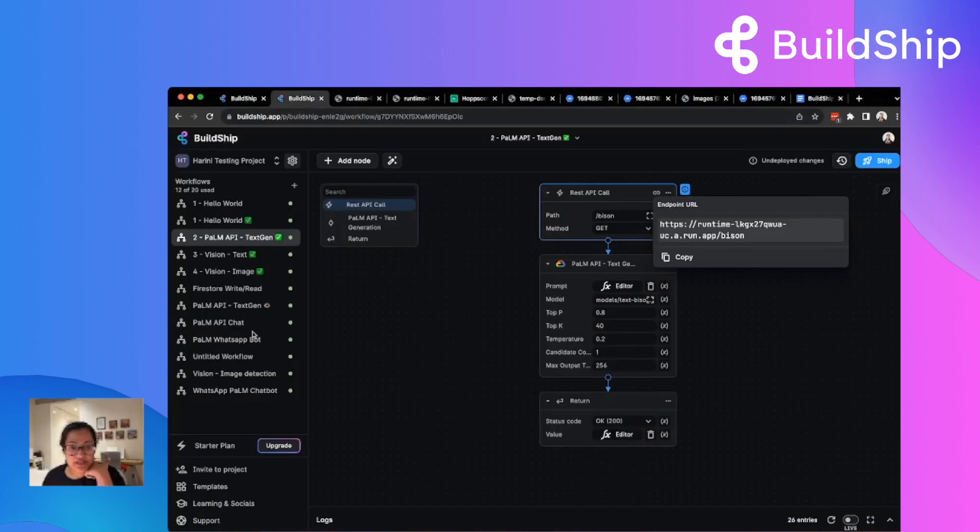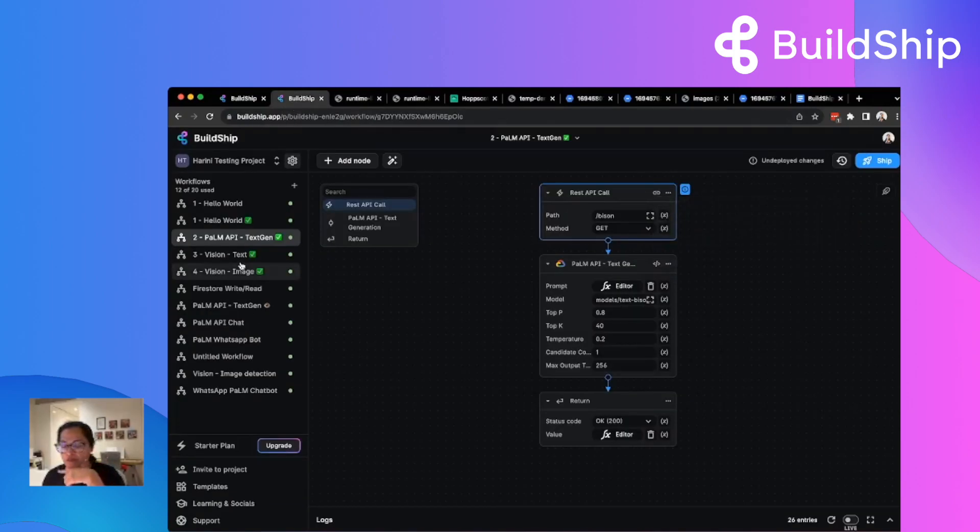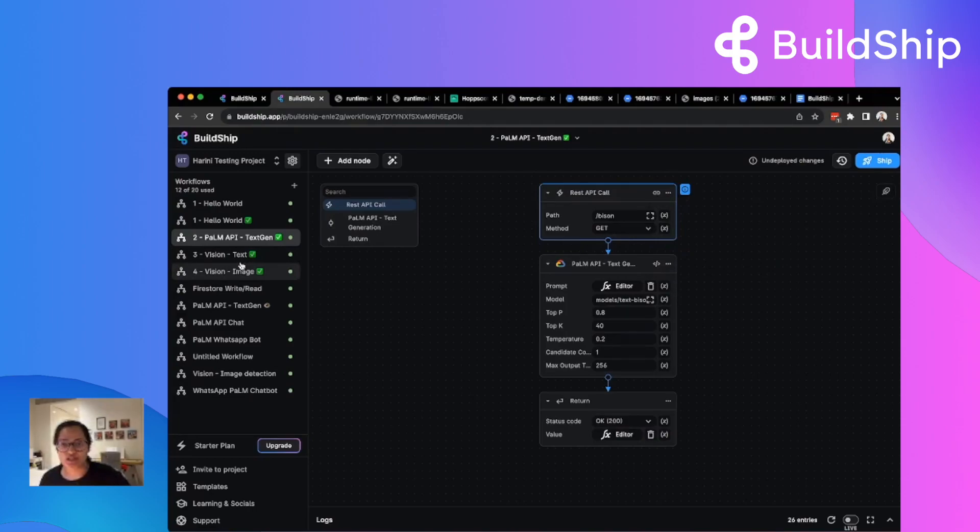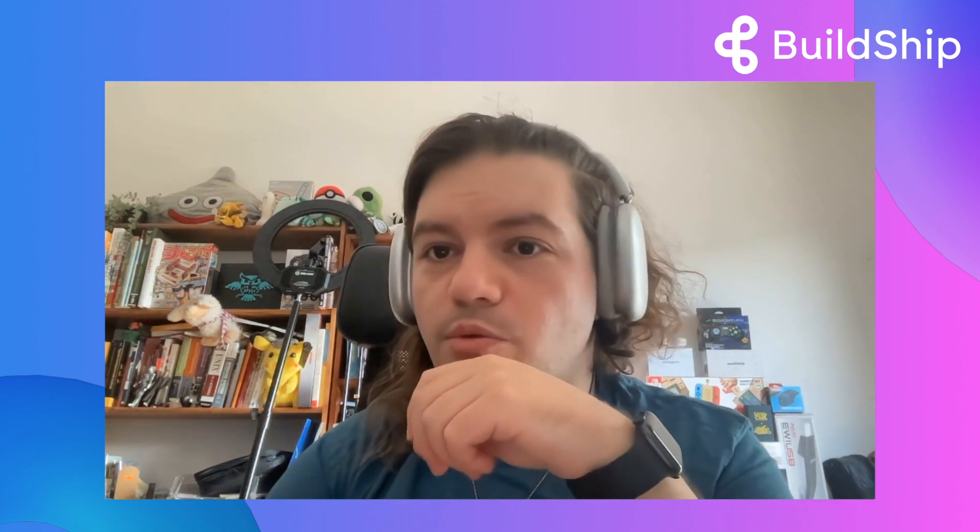We have tons of other demos, but I don't want to keep talking here. So in case somebody has a question, we can dive into that first. Fantastic. Thank you so much for that demo, Harini.